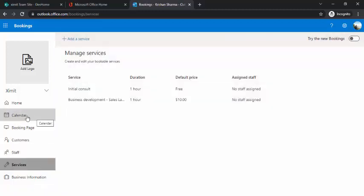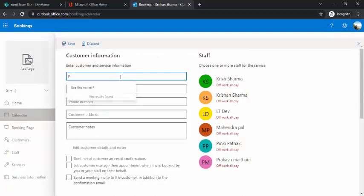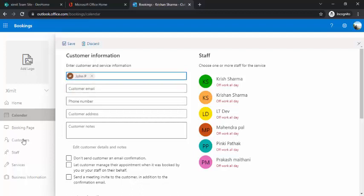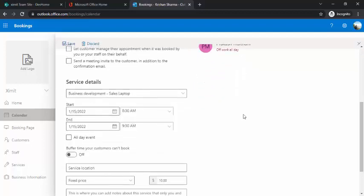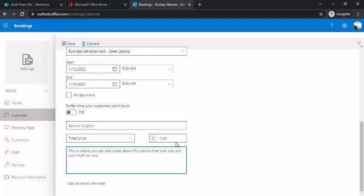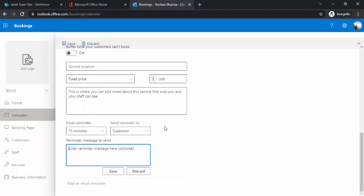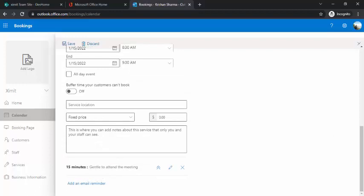To book a new appointment, go to the calendar and select which service you'd like — I'm picking 'Business Development'. Then select your customer — I added a new customer since there was no existing lookup match, which will add them to the customer database. You can set the time, service details, location, and price. The fixed price comes from the service by default, but you can change it to free for a specific customer. You can also add an email reminder to attend the meeting.